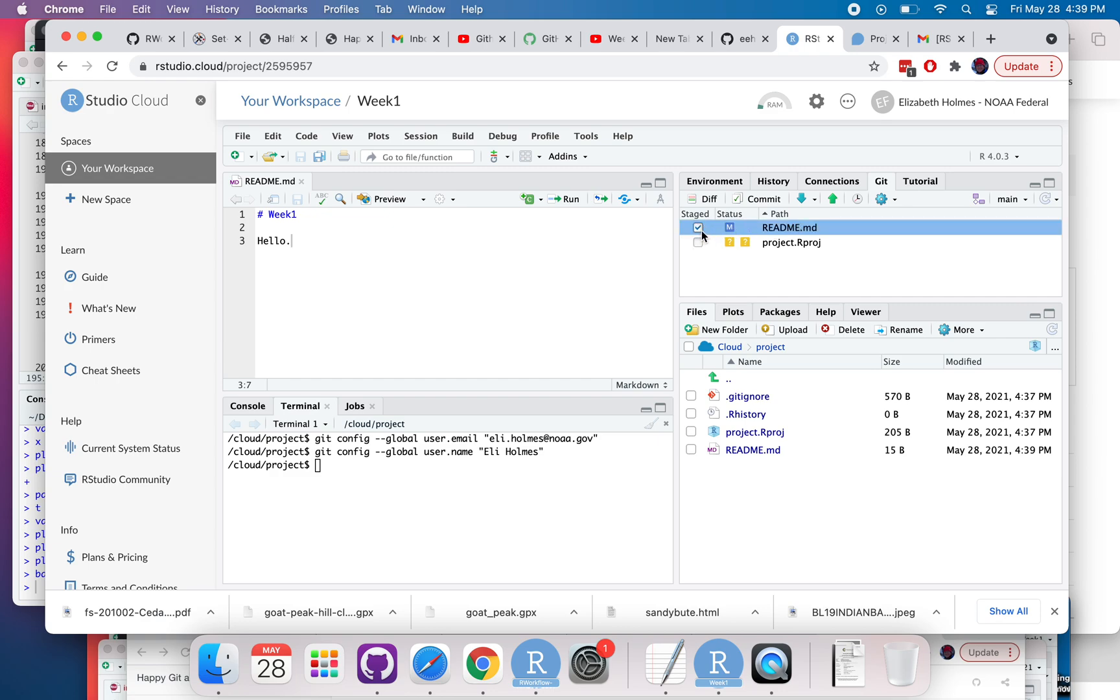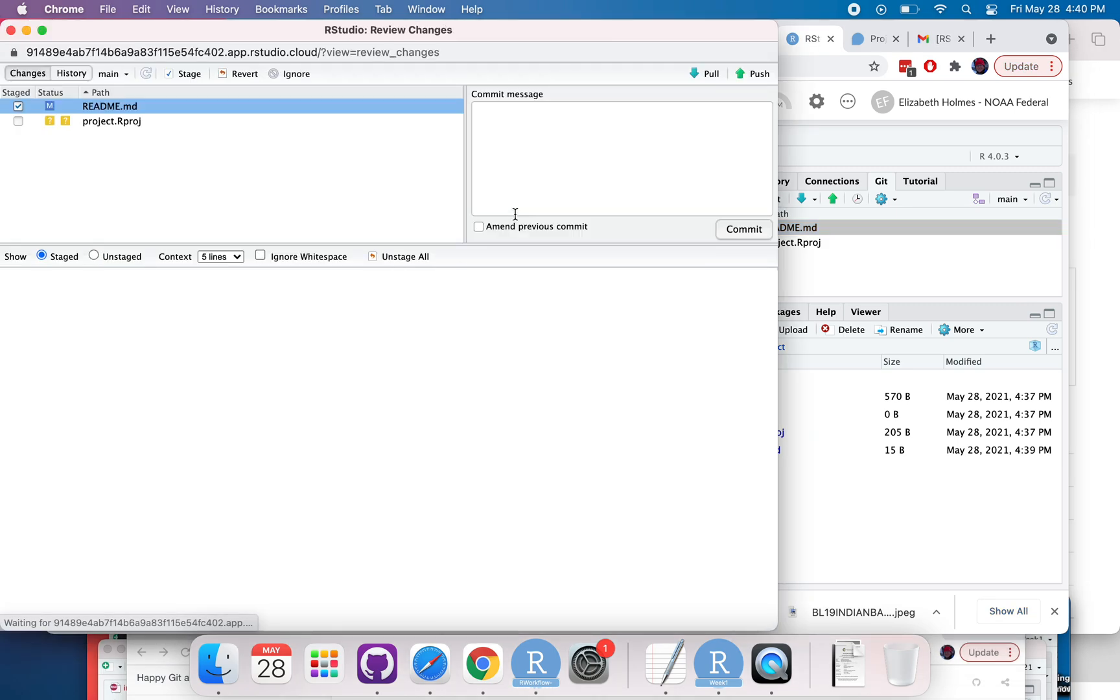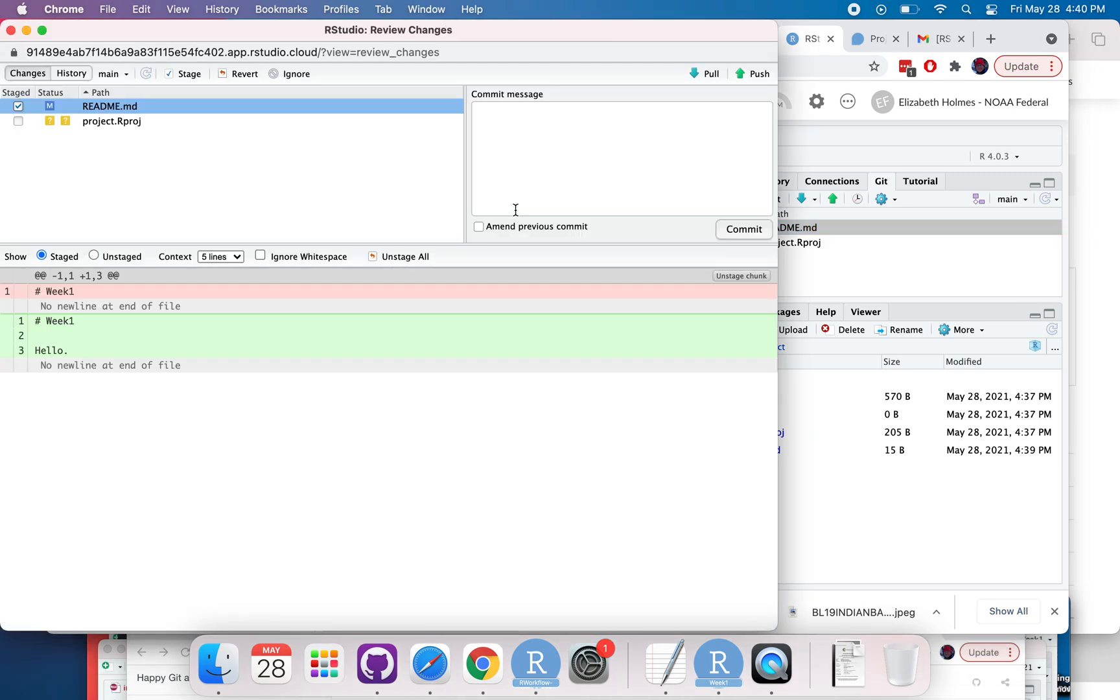I'm going to check on that, commit that, this window pops up, and then you add a message about it, added some text, and I click commit.